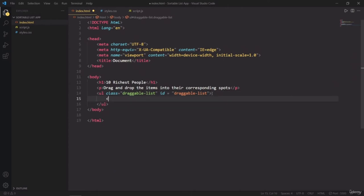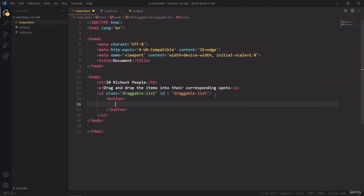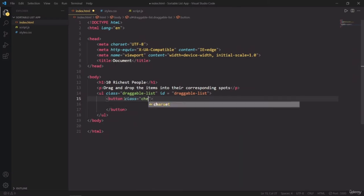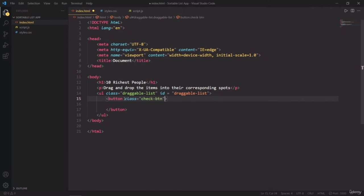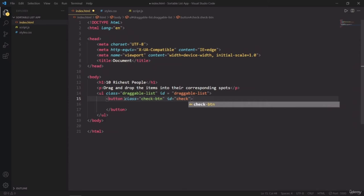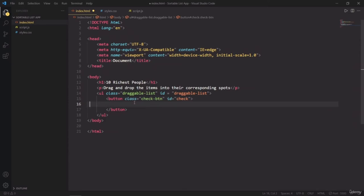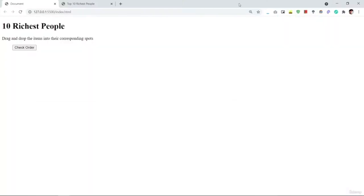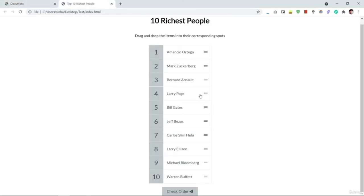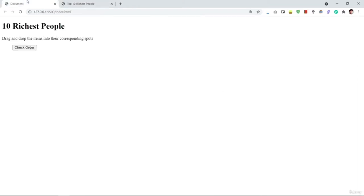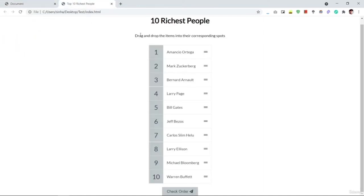Now inside this h1 tag I will need a button tag. And it is also going to have a class and id. Its class name is check button. And its id will be check. So this is the button which we are going to use to check the order of the list. Now inside this button tag, I'm going to write 'check order' and save it. And let's see how it looks inside the browser. And this is the actual project. I've got the h1 tag. I also have put this button here and the paragraph.